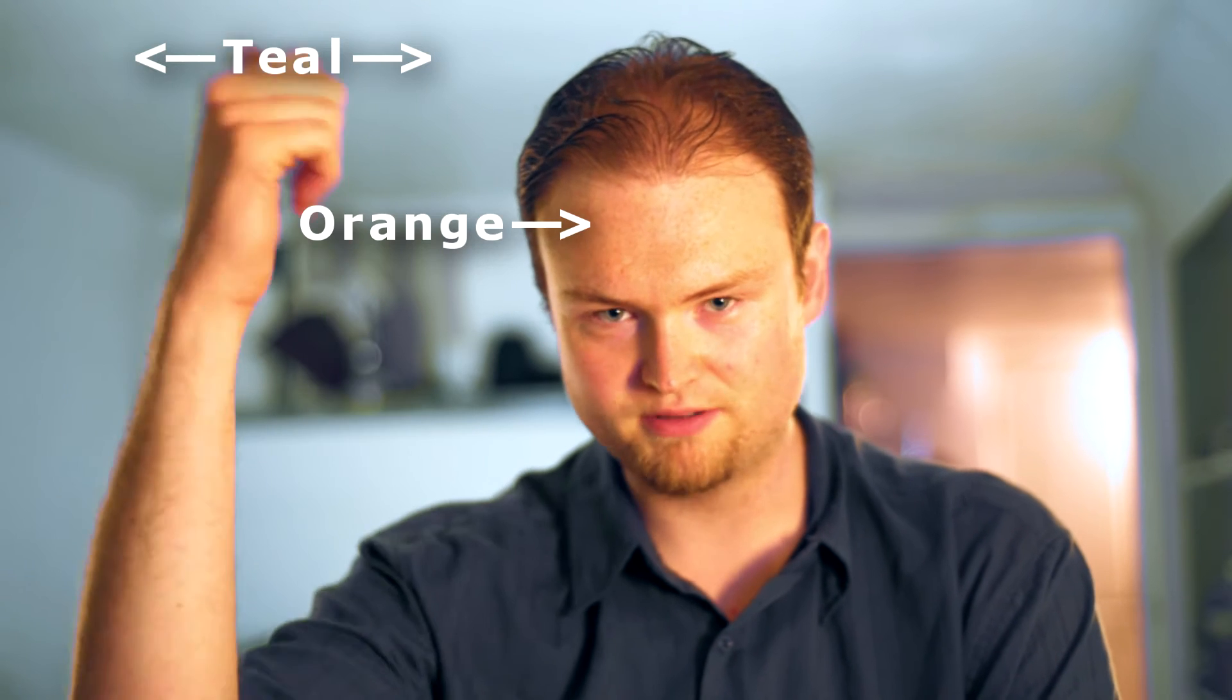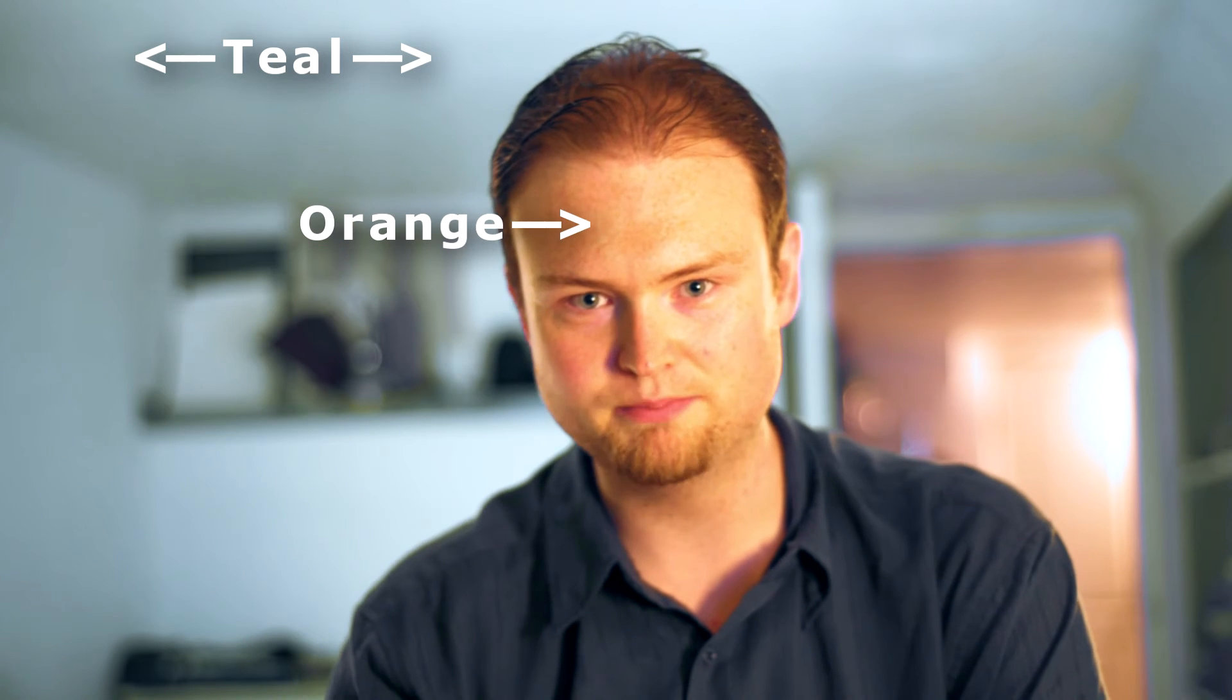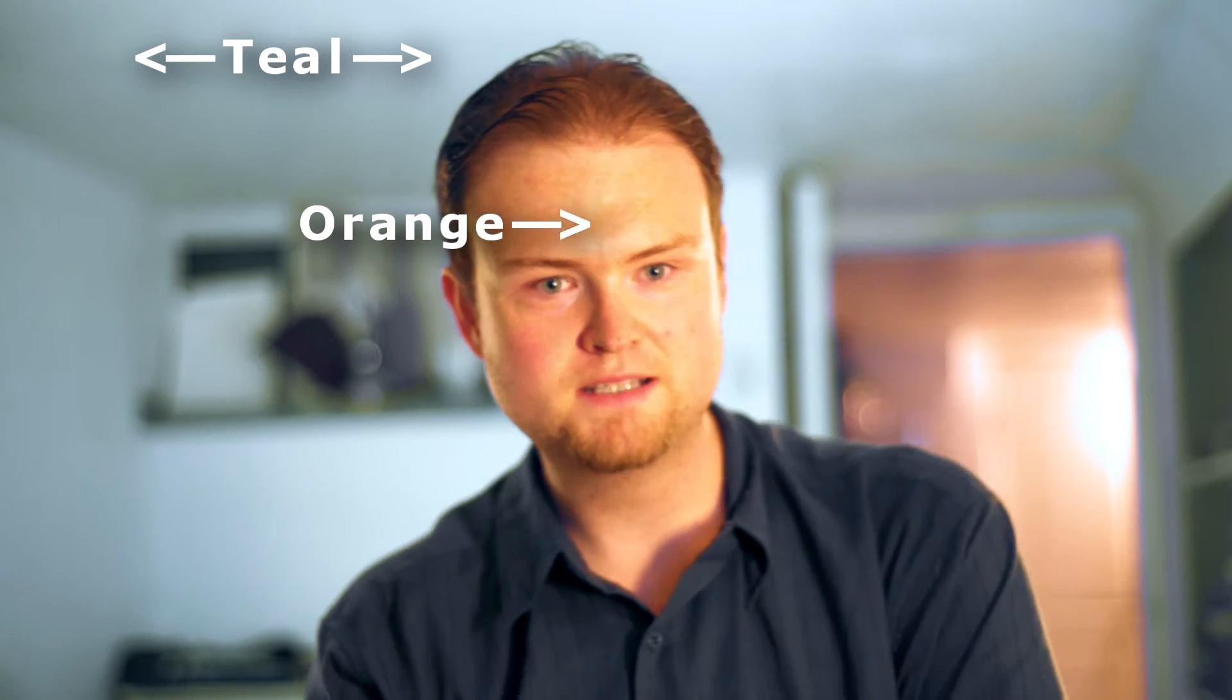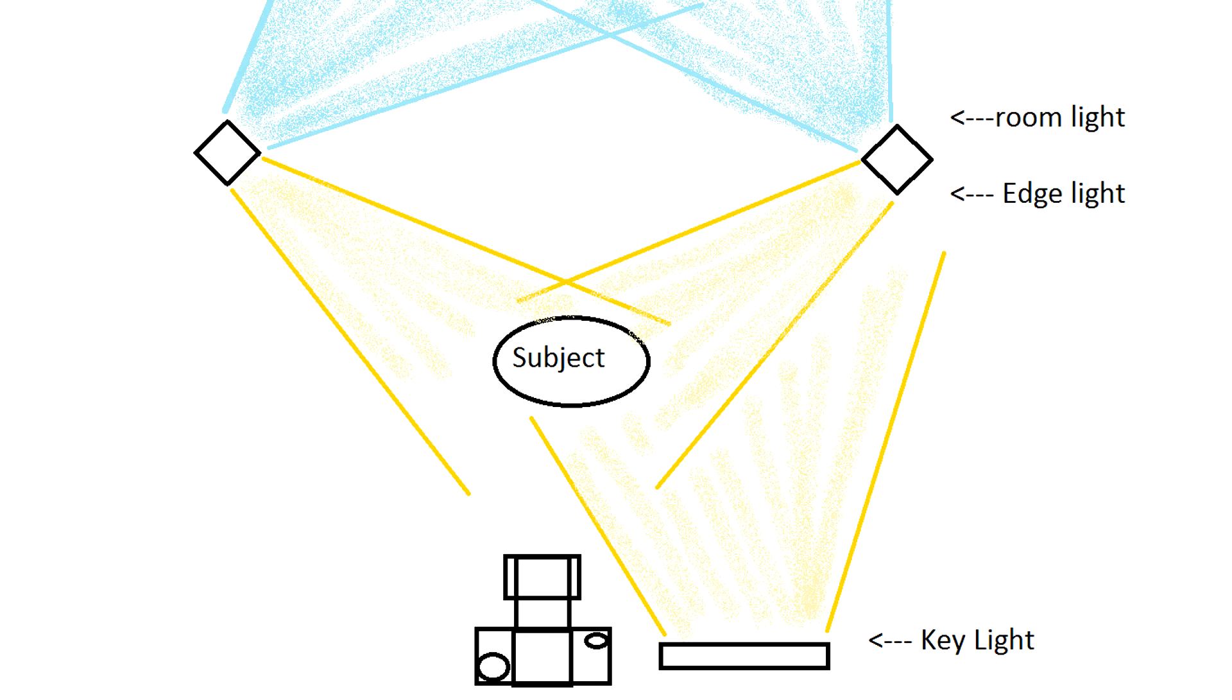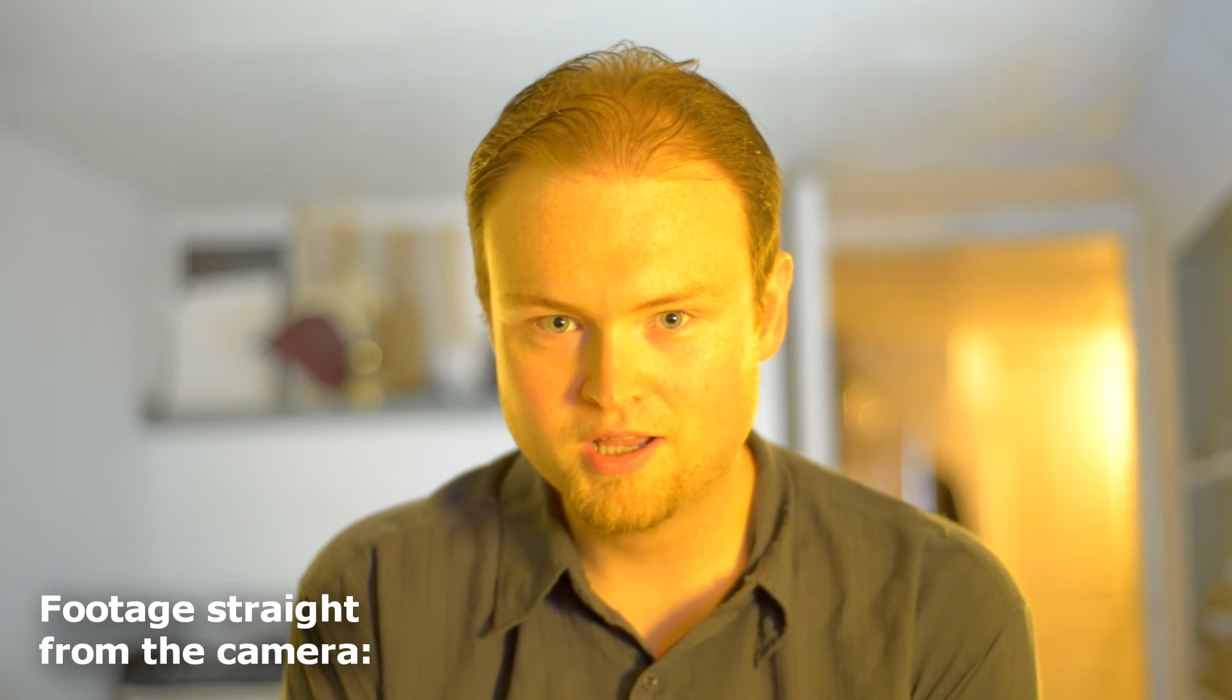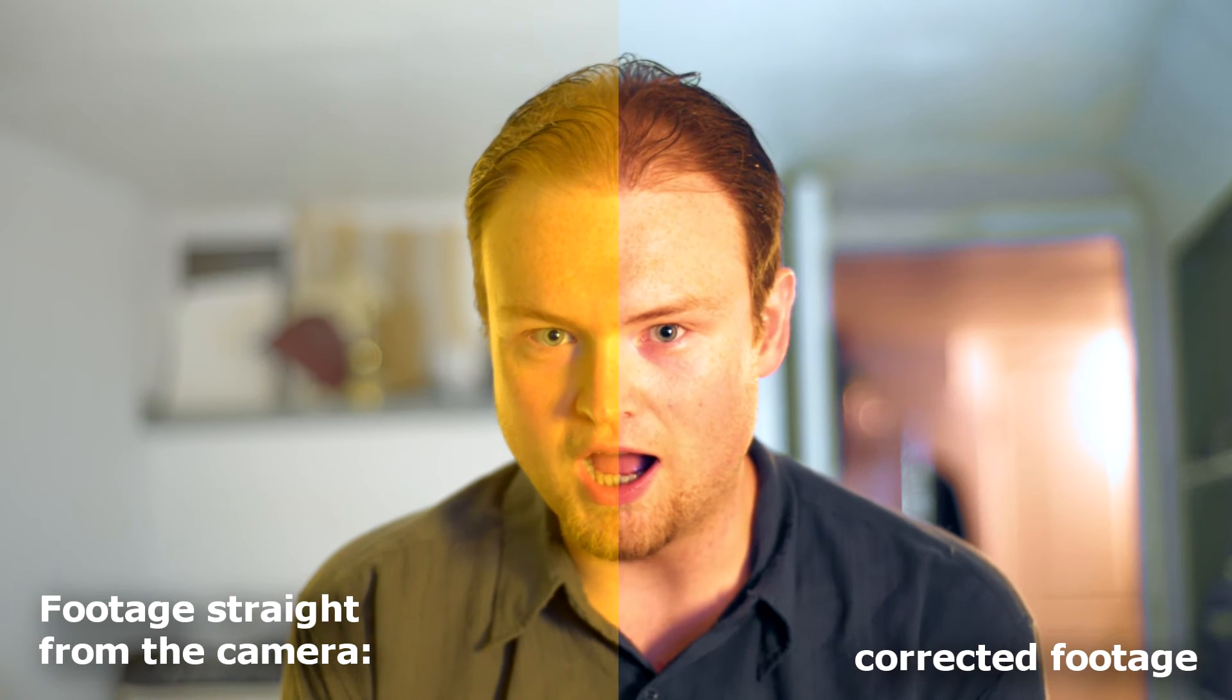You might notice it's got a really strong teal and orange kind of look going on there, which I normally don't like to put in post. I actually introduce that through the lighting as I'm filming. But my current setup kind of goes overboard. Let me just quickly describe what I have for you.